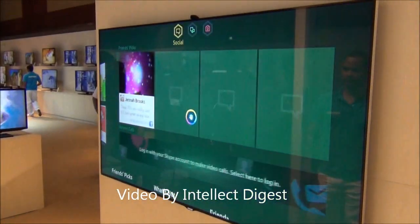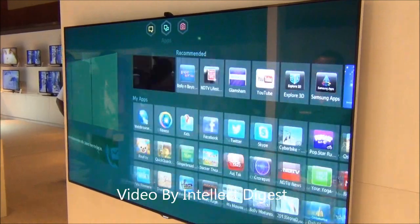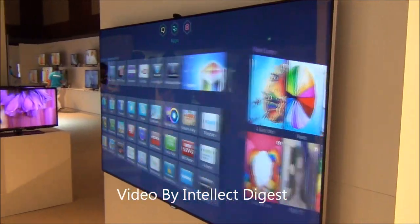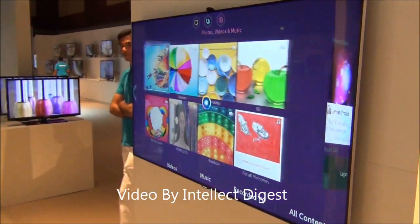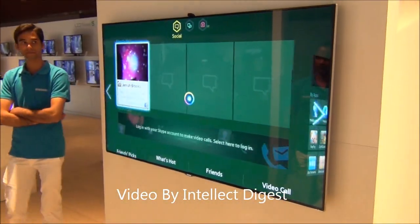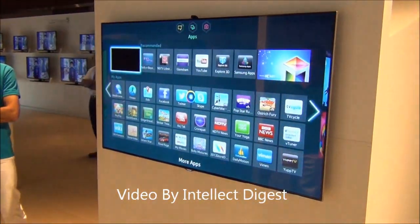This is Rohit Kurana signing off. For more such videos, please subscribe to our official YouTube channel by clicking the subscribe button below. Thanks for watching.